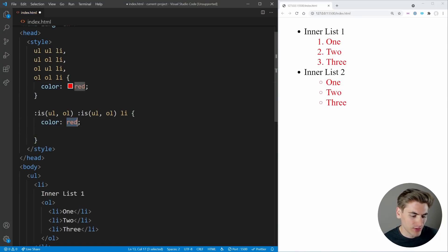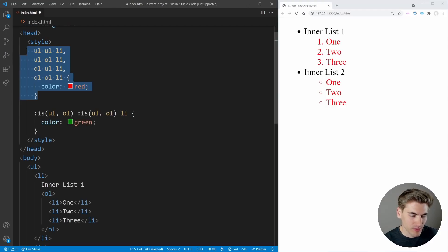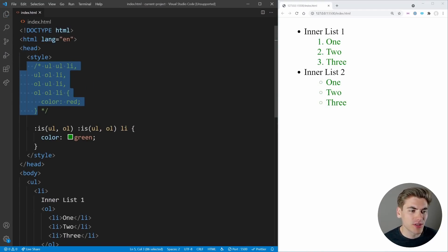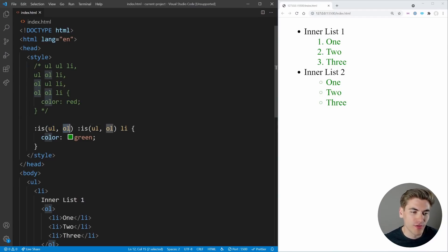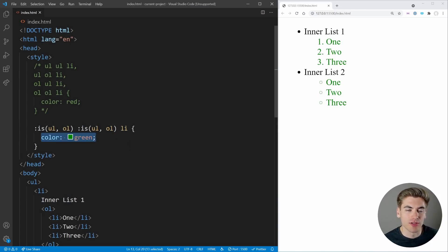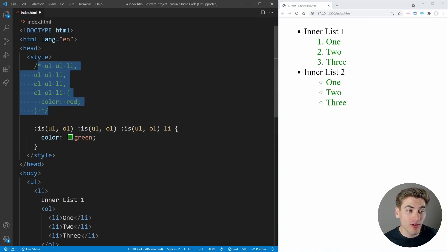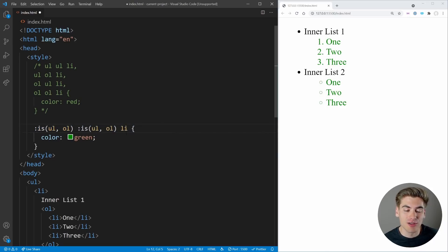If we copy in the color and make it green, comment out the above example, and save — you can see the text has changed to green. With the :is() selector it's saying: anytime we have either an unordered or ordered list, followed by either an unordered or ordered list, followed by an li, change the color to green. If we wanted to do this three levels deep, we would just add in another :is() — one single change. Up above, we would have had a whole mess of permutations, which would be an absolute nightmare to write by hand.